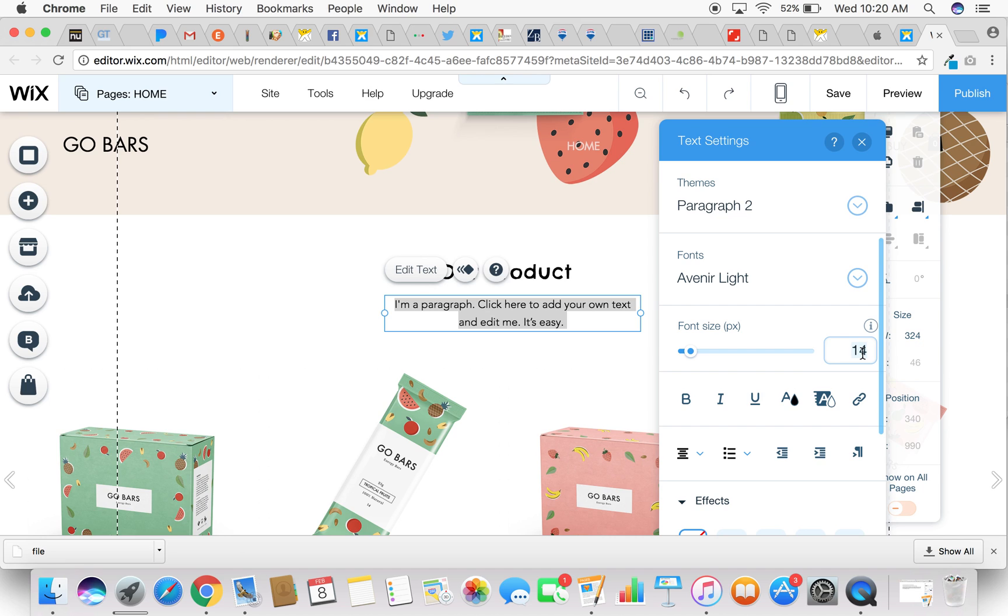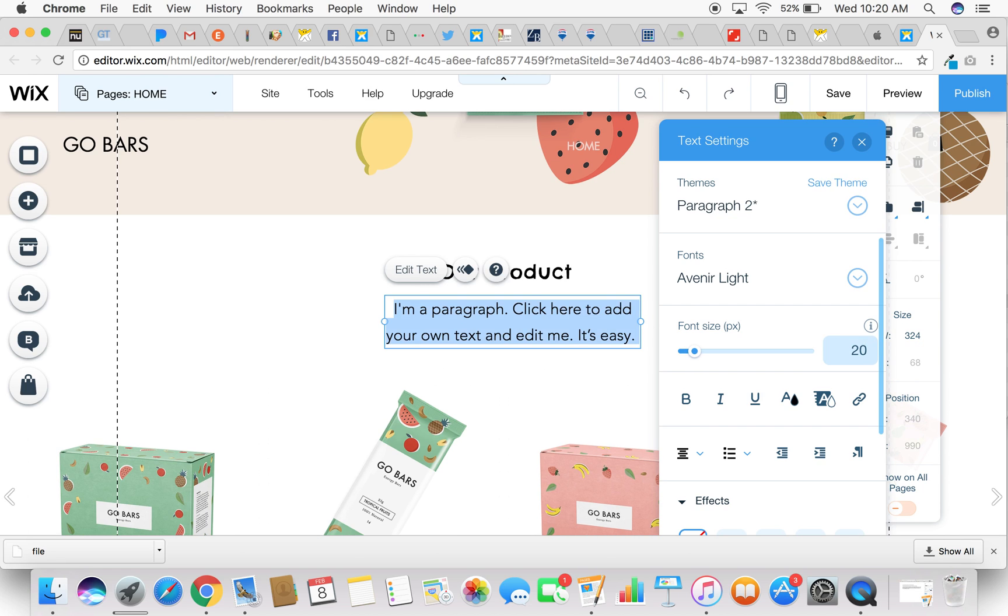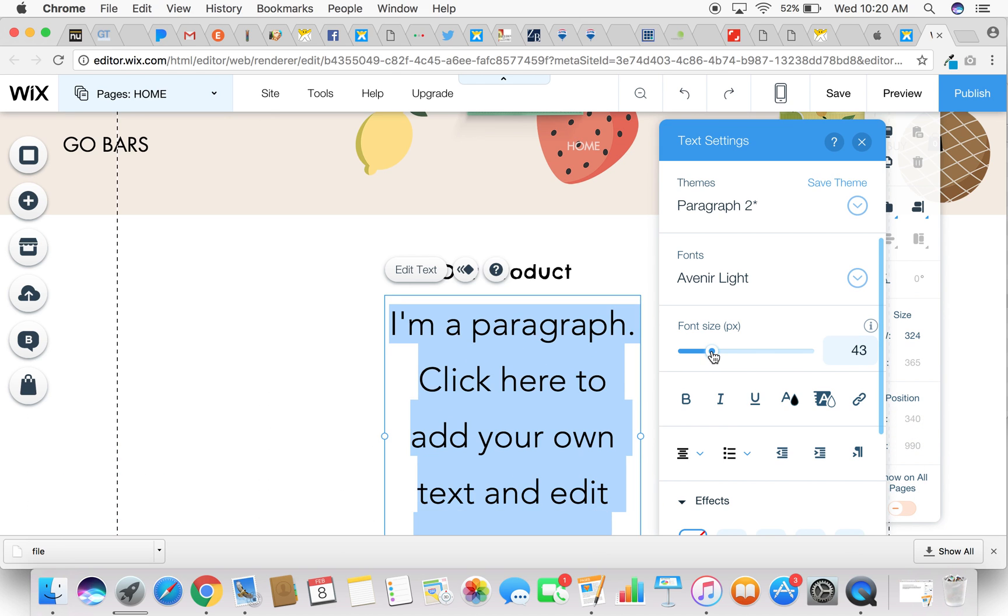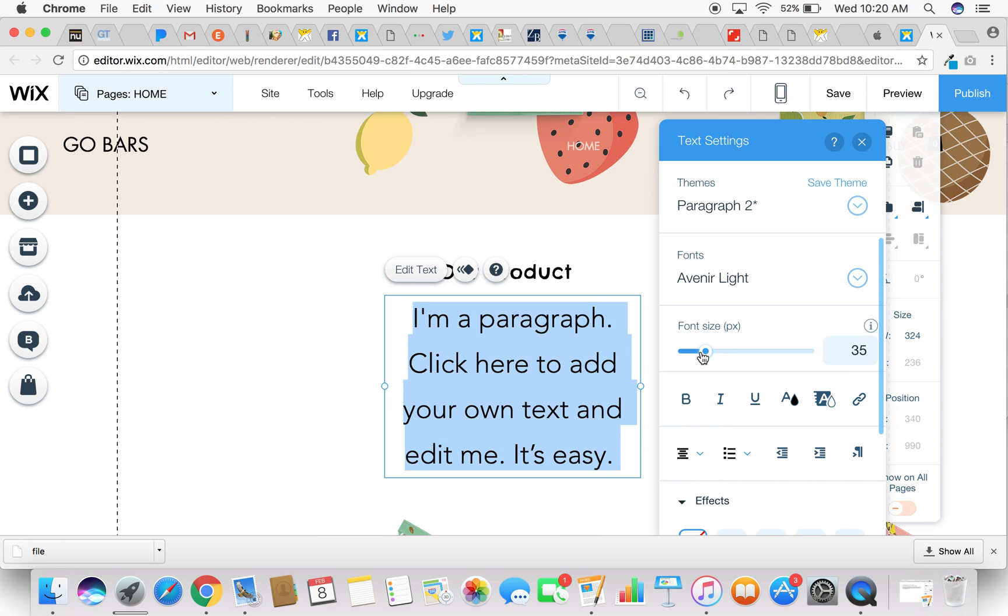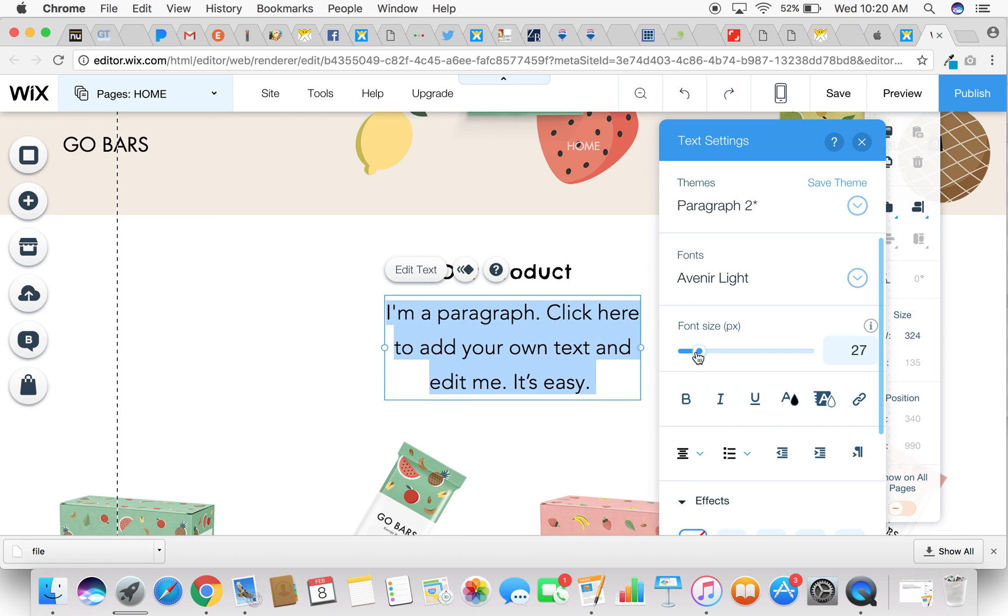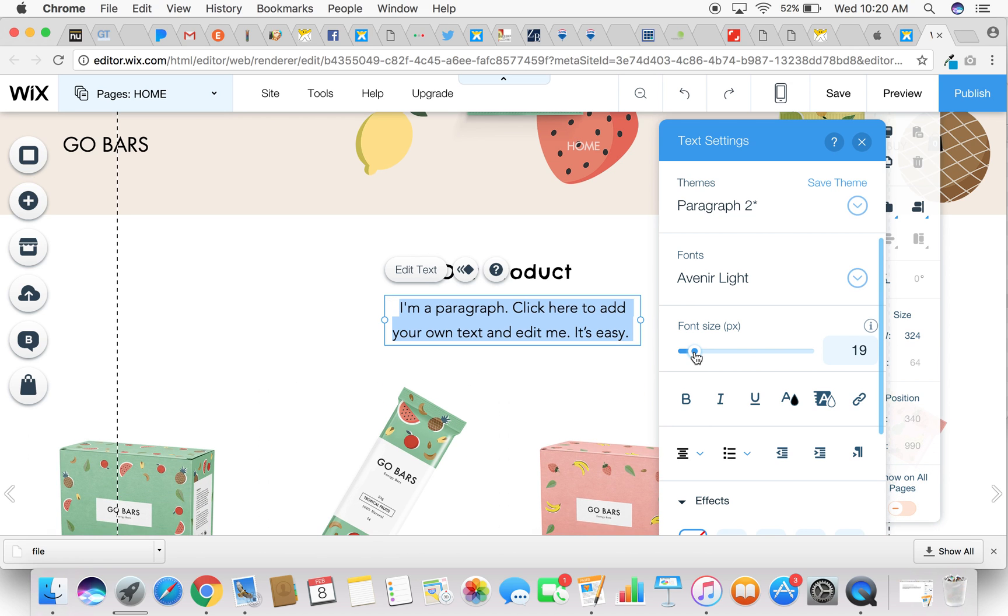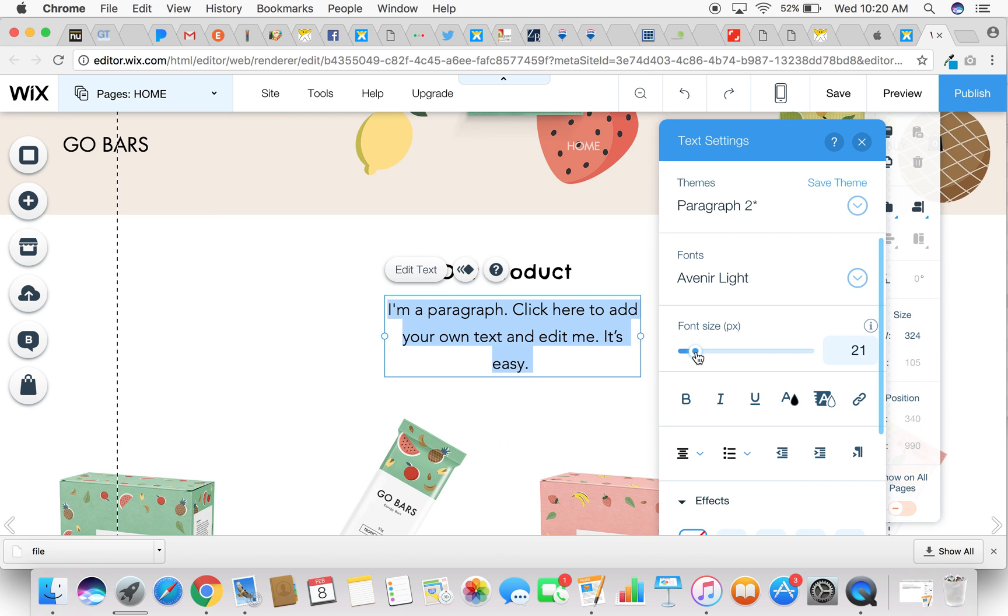You can click on the actual size and change it manually like that. Hit enter, or you can simply change it by using the slider. You can slide the blue button and you can customize the font size any way you want.